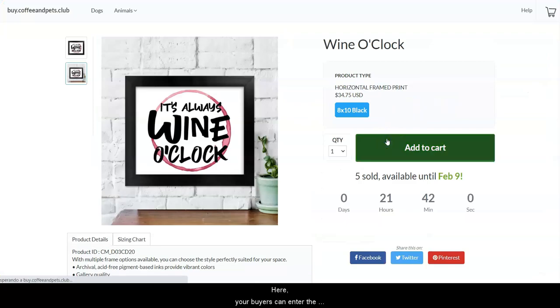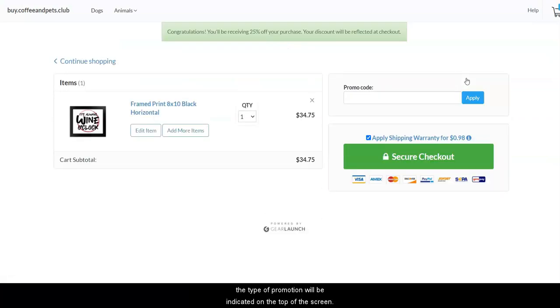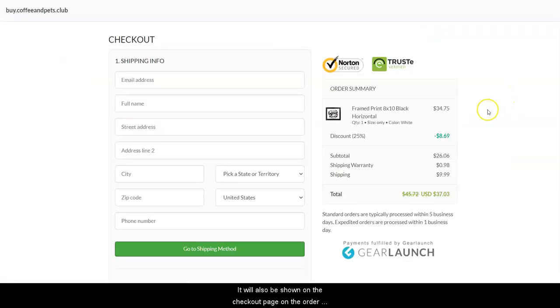Here, your buyers can enter the code on this field and once it's applied, the type of promotion will be indicated on the top of the screen. It will also be shown on the checkout page on the order summary section.